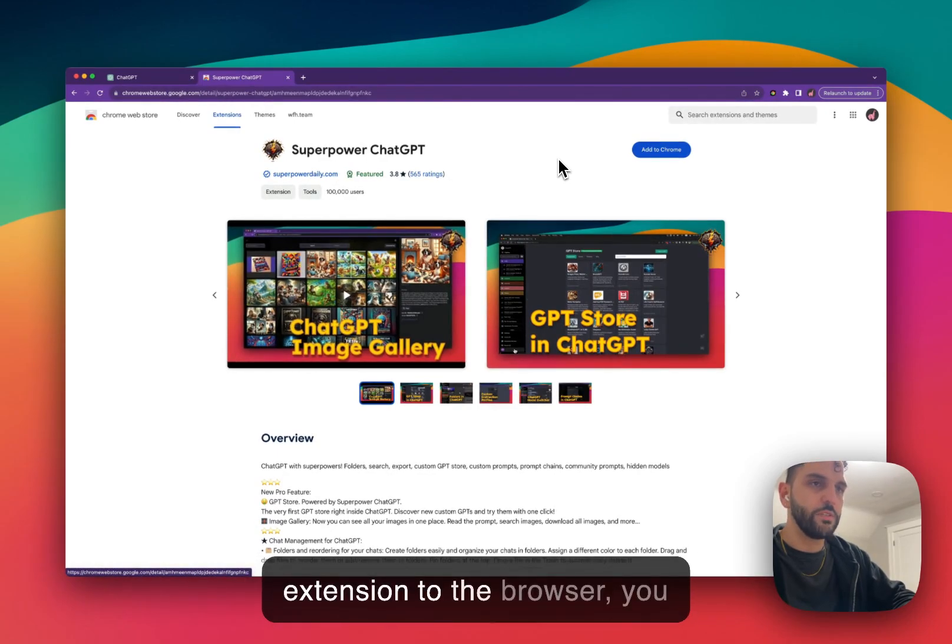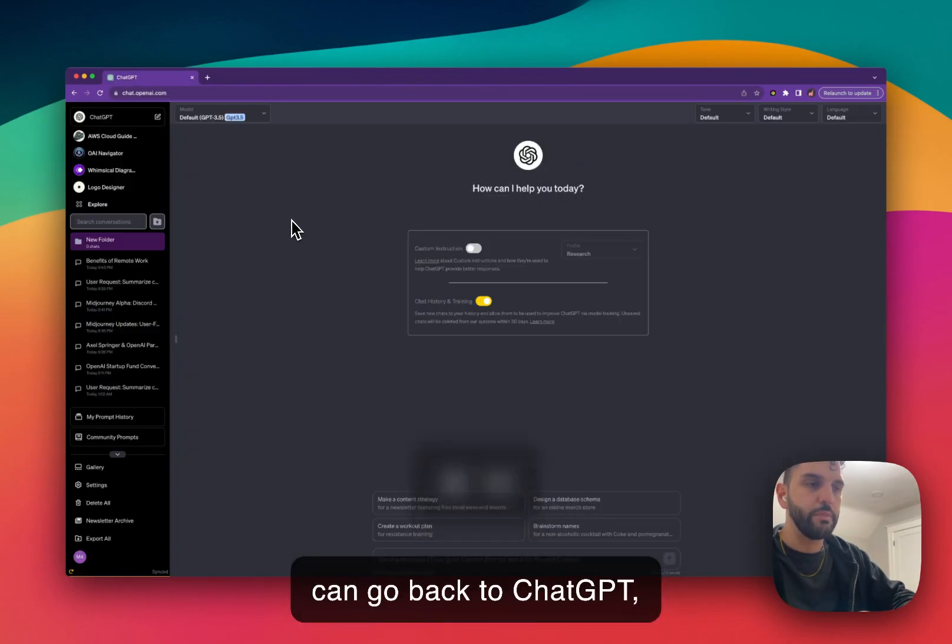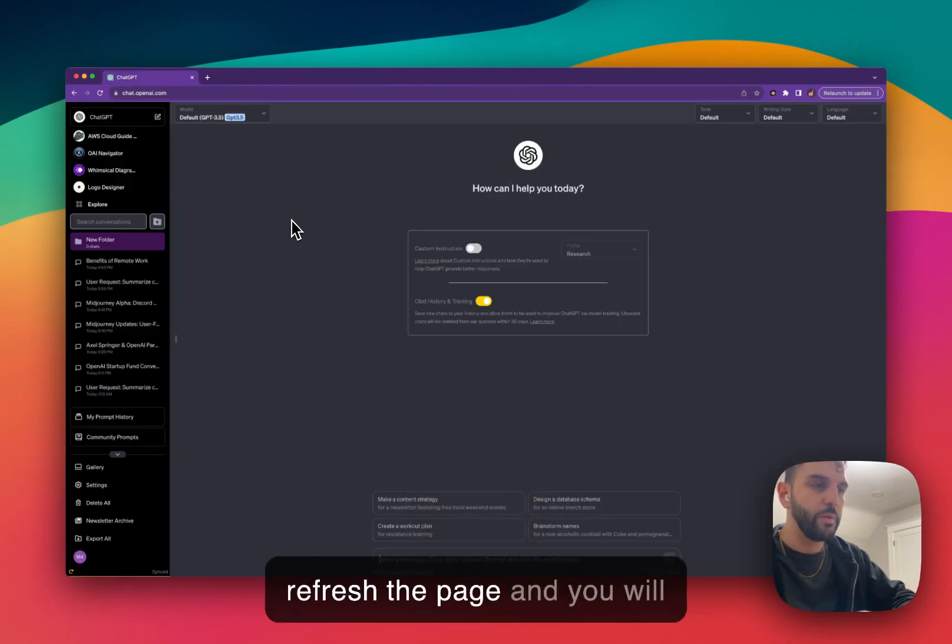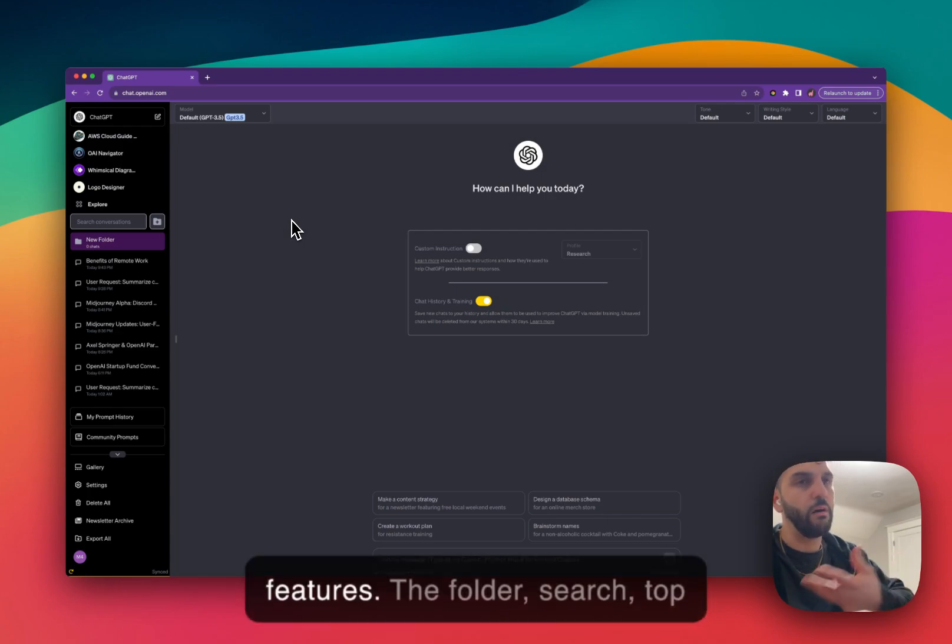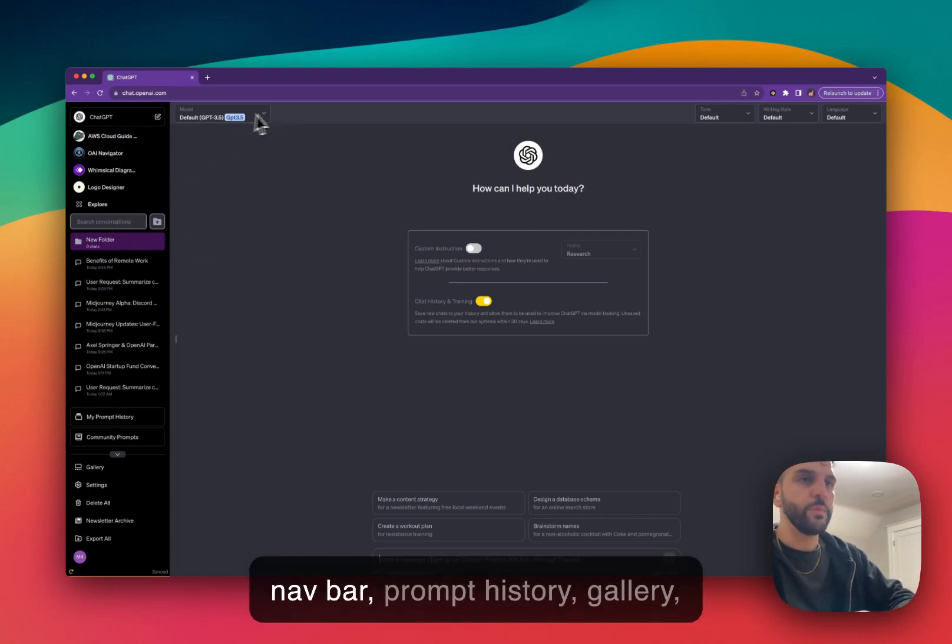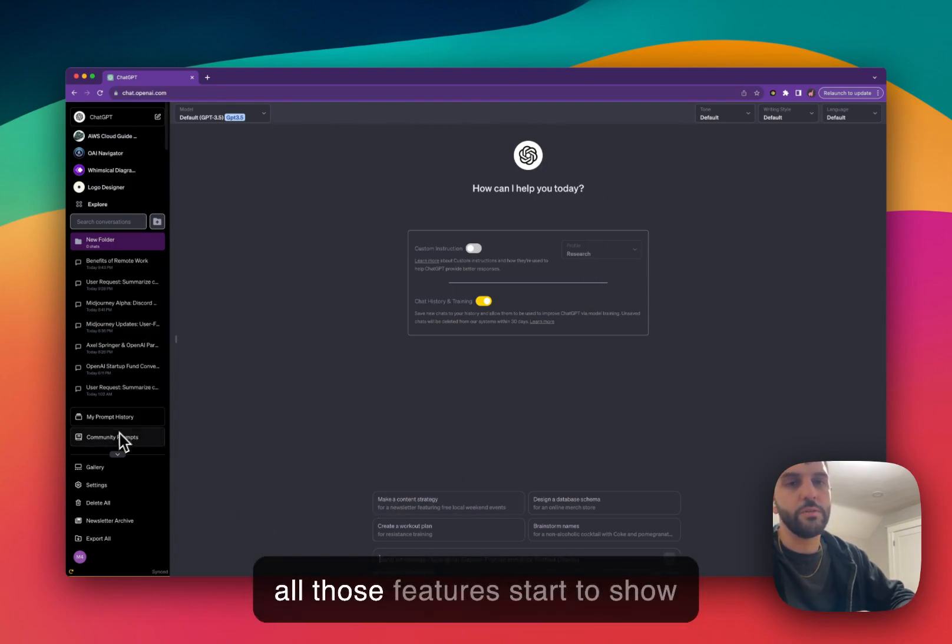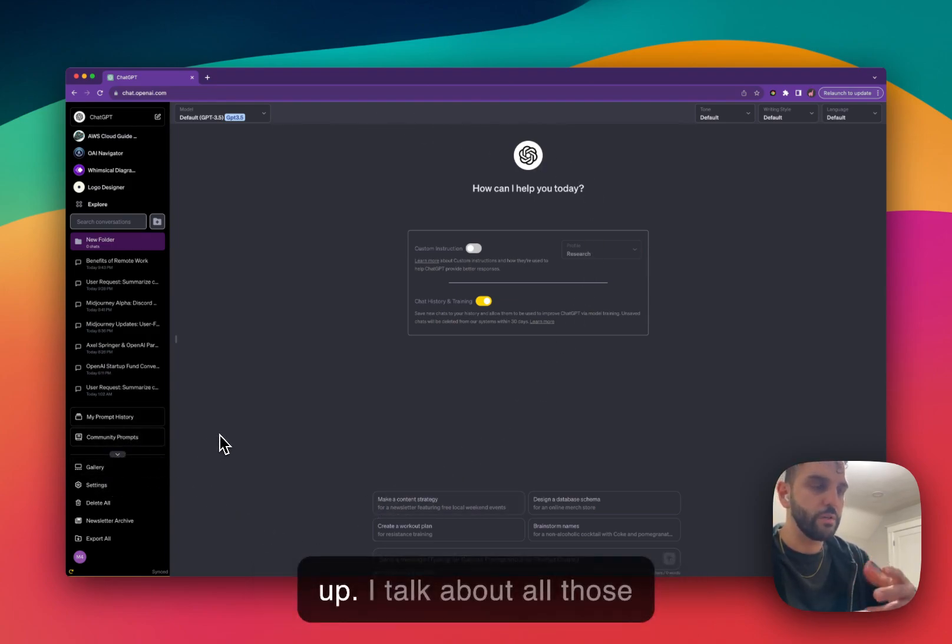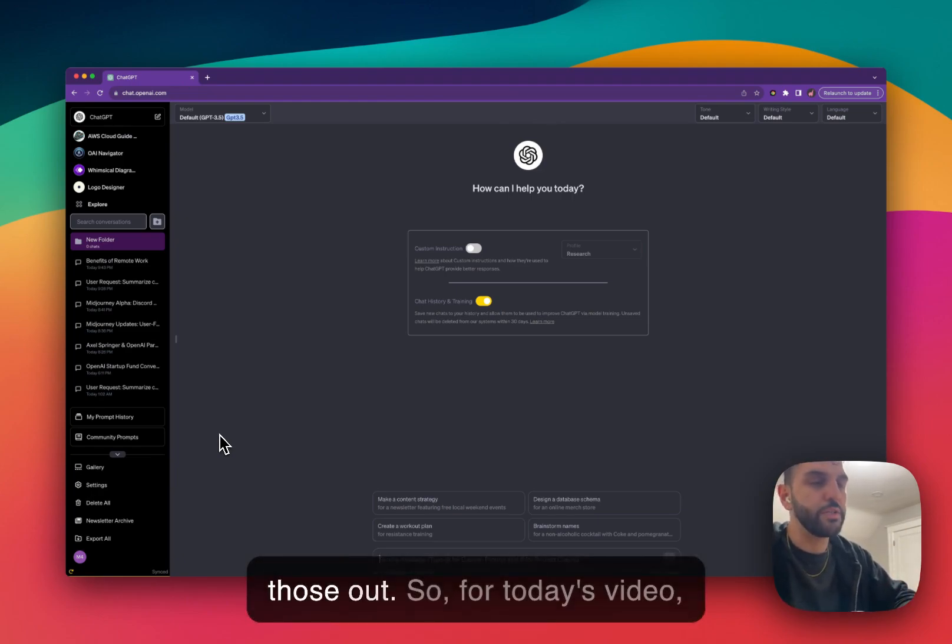Once you add the extension to the browser, you can go back to ChatGPT, refresh the page, and you'll start to see all the new features. The folder, search, top nav bar, the prompt history, gallery, all those features start to show up. I talk about all those features in other videos in our channel. Make sure to check those out.